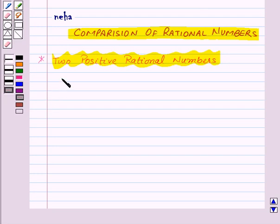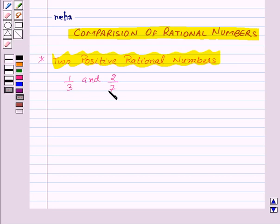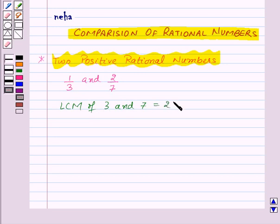Suppose we are given two rational numbers 1 upon 3 and 2 upon 7, and we need to compare these two rational numbers. For this, first of all we will find out the LCM of the denominators of both the rational numbers, that is 3 and 7. So LCM of 3 and 7 is equal to 21.